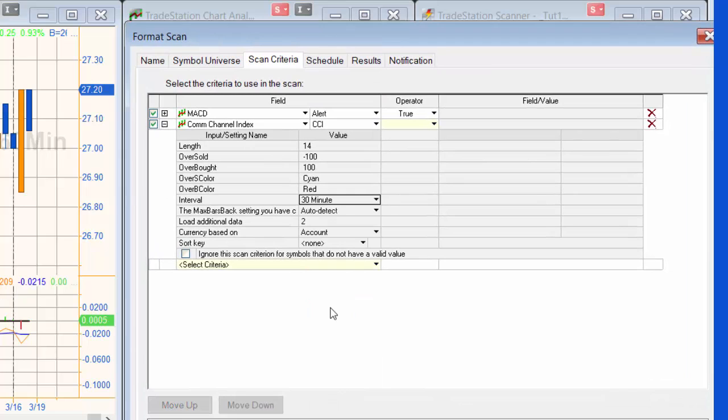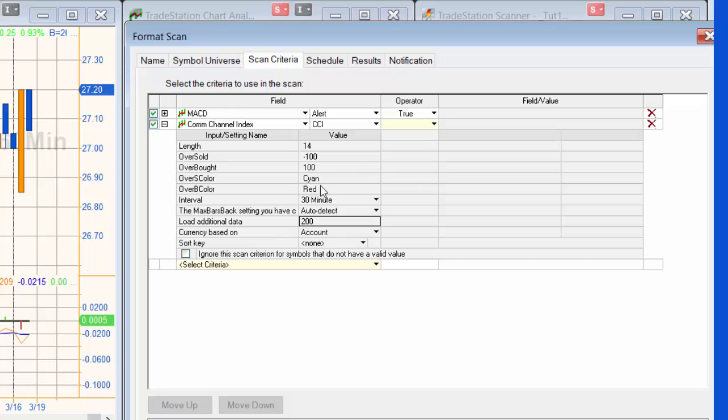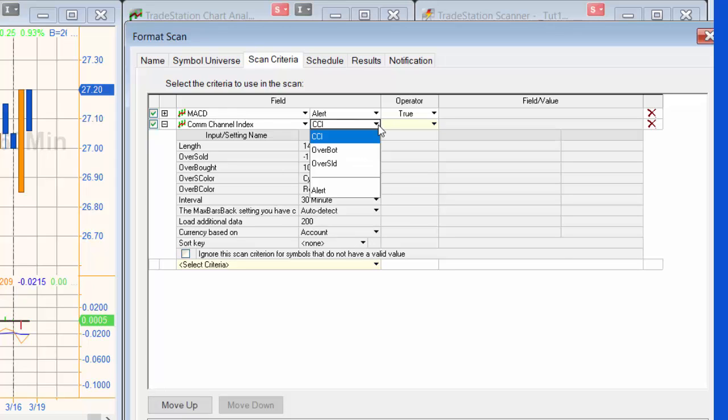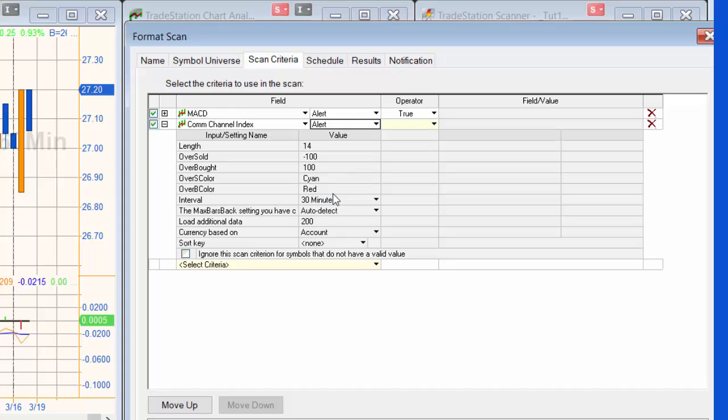I'm going to change that to 200 as well. I'm going to leave the settings as they are, but what we're going to be looking at here is the alert again, and we want that to be set to true.